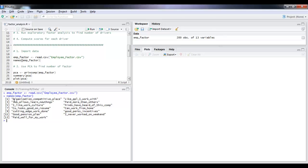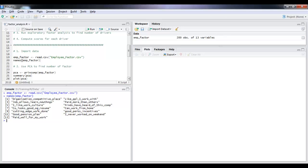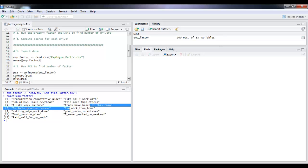If you read the names of the variables, you could see that they're pretty much the survey questions themselves. There are variables like paid more than others, like people I work with can work from home, so on and so forth.